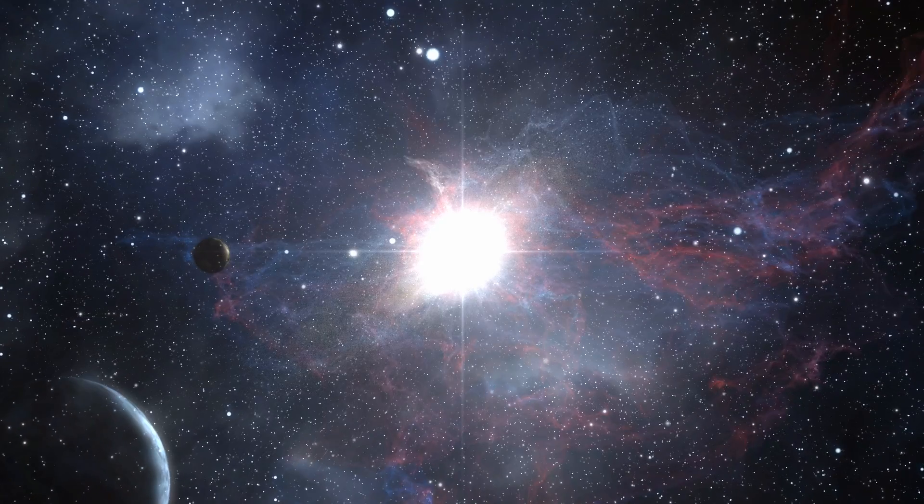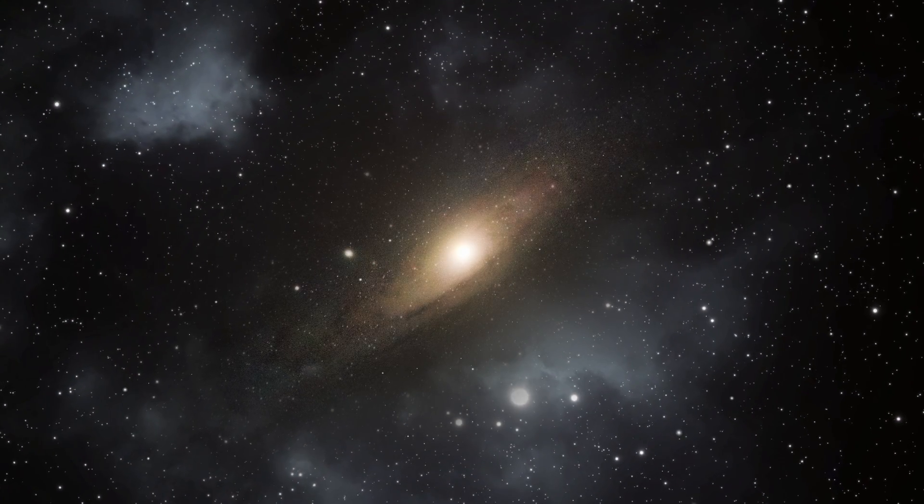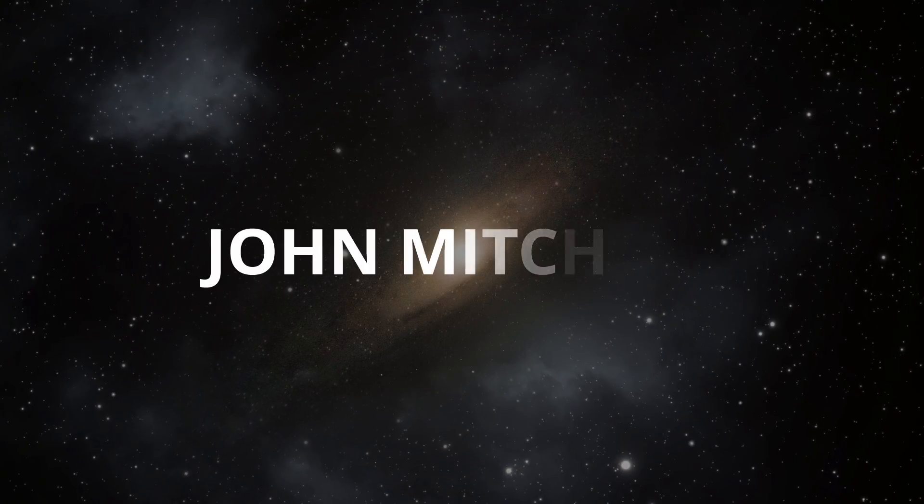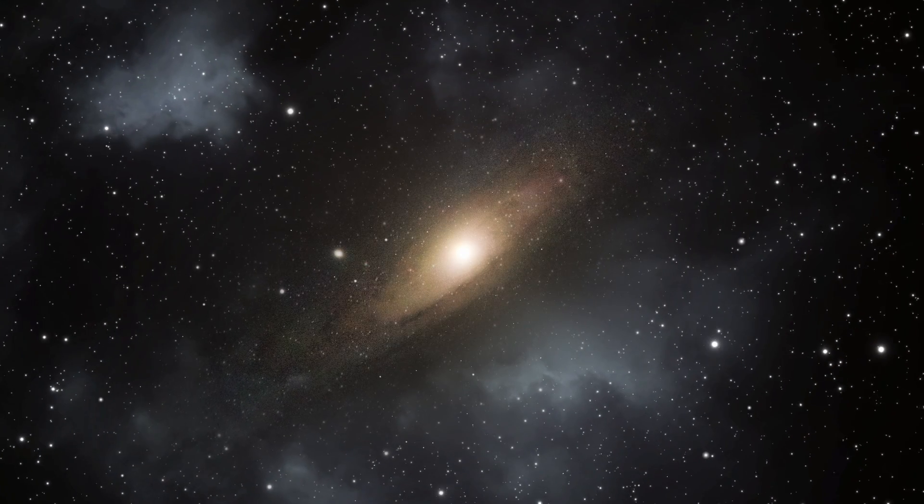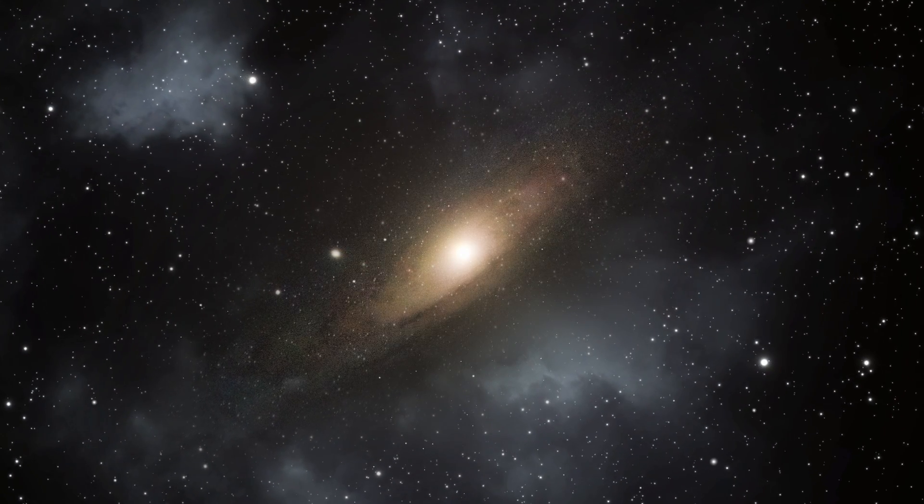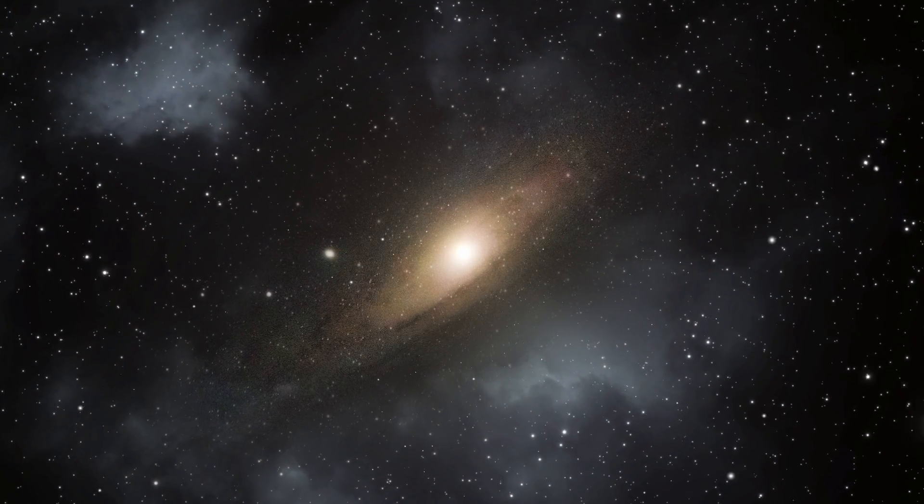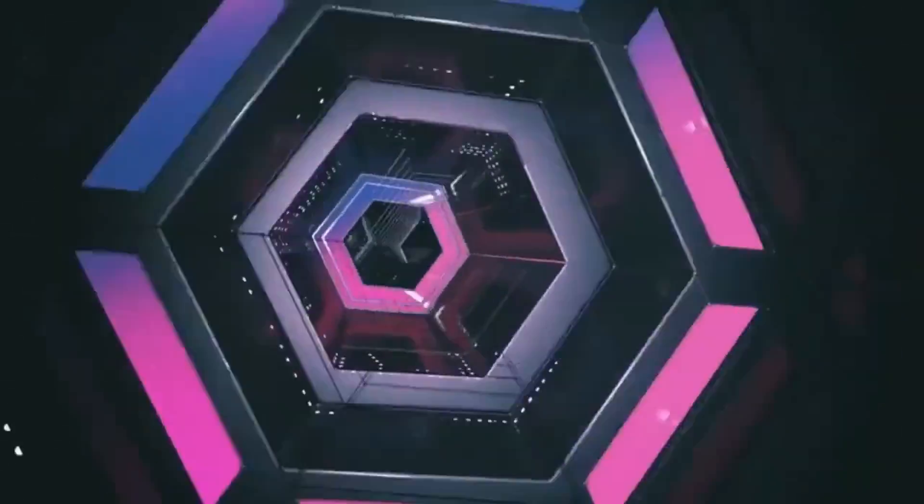The origins of black hole theories can be traced back to the 18th century when John Mitchell, an English astronomer, proposed the existence of objects with strong gravitational fields capable of trapping even light.